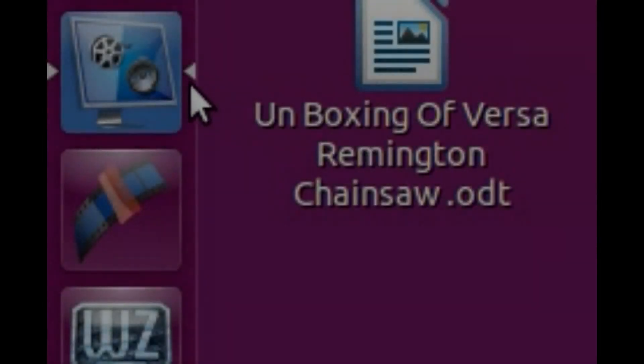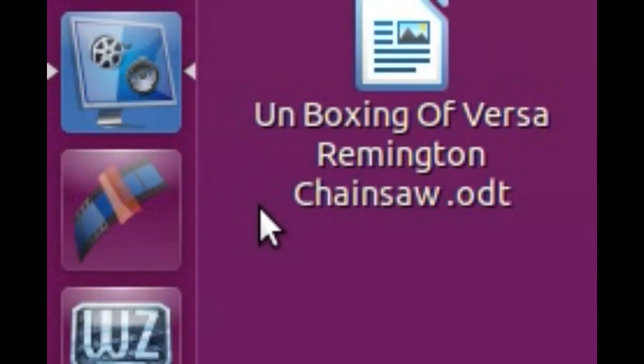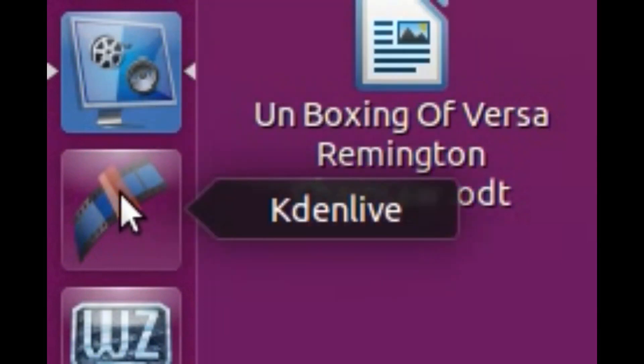This is Redfeather from CrepHacks. In this video we will be showing you how to raise the volume in Kdenlive, which is a very powerful video editing software for Linux.